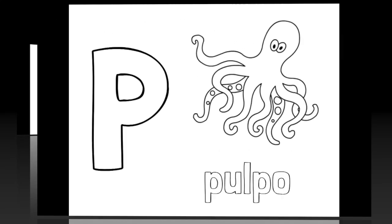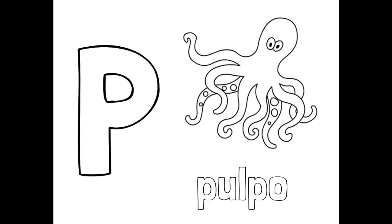And to say octopus in Spanish, say pulpo. Pulpo. It's very magical. Thanks for learning your words that start with P!